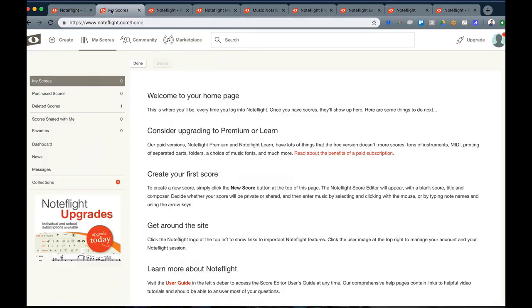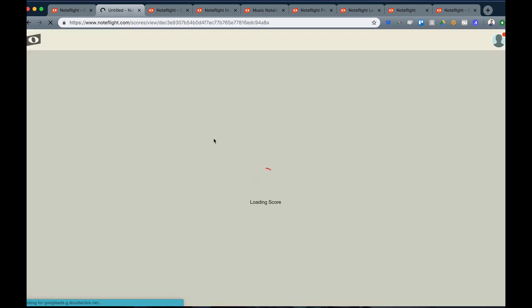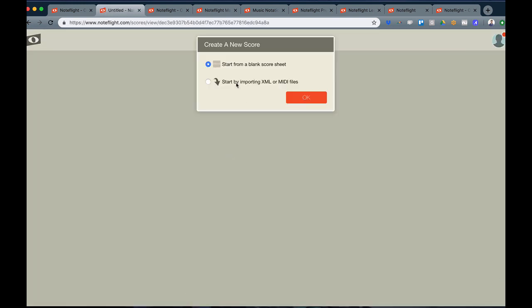When you log in, you'll first be brought to the My Scores section of NoteFlight. From here, you can start creating music right away by simply using Create in the header. You can start from a blank score sheet or import XML or MIDI files.